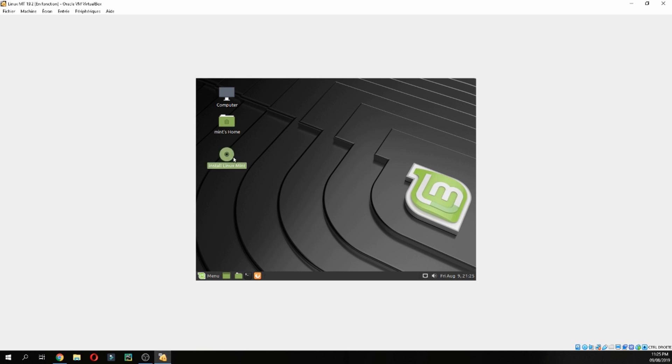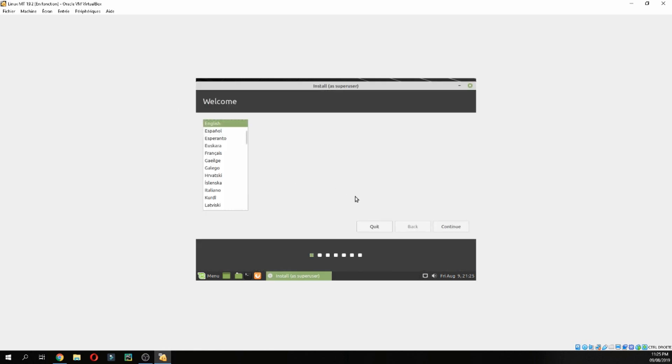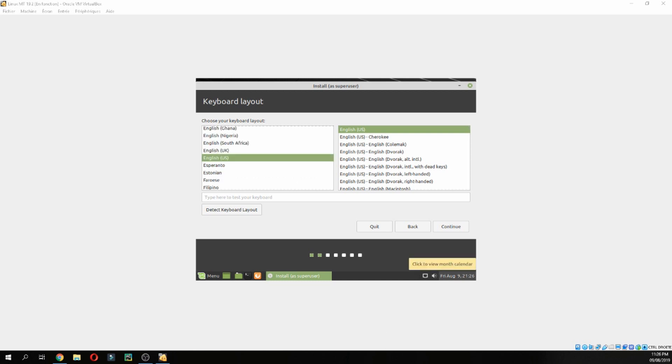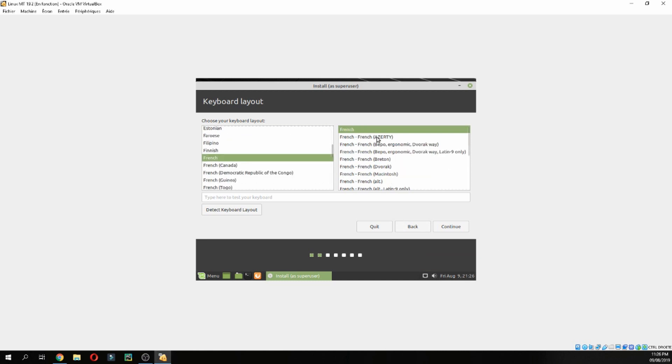Click on Install Linux Mint. Now double-click Install Linux Mint and choose the language which you need. I choose English. Then choose the keyboard layout which you need. I will choose French, French Azerty, and continue.